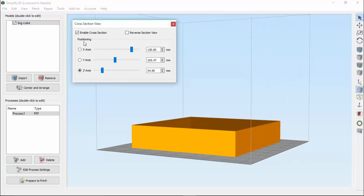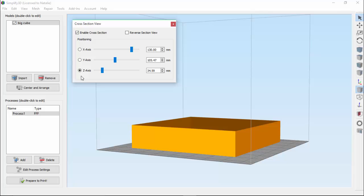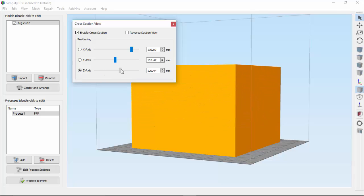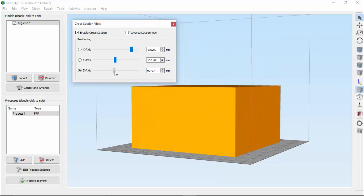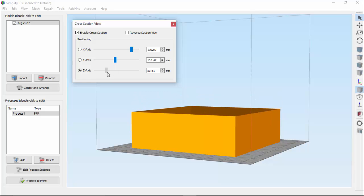And finally we have Positioning. Think of the cross-section as a plane that's slicing your model in two. These radio buttons control along which axis the plane is moving. So right now I have the Z-axis selected. And if I move the slider, you can see that the cross-section is moving in the Z-axis.